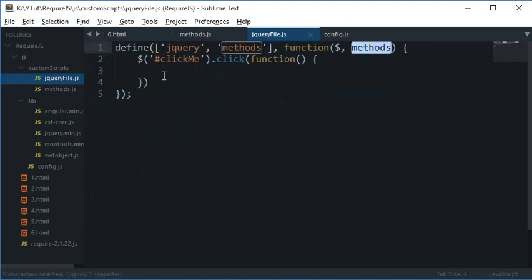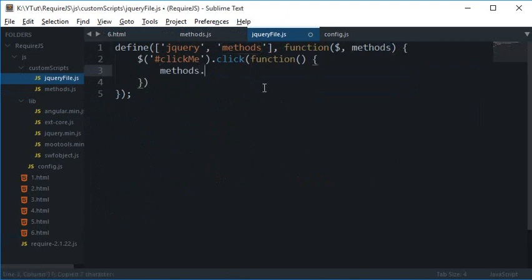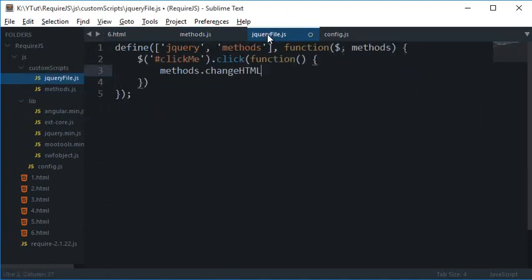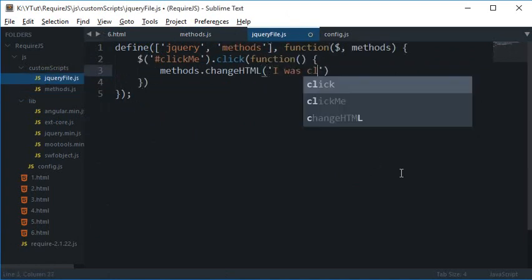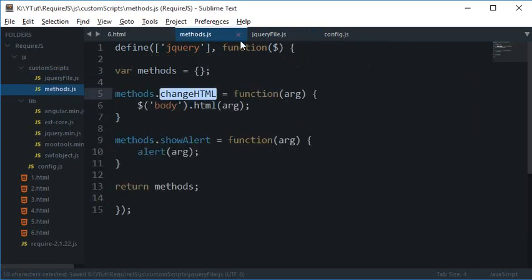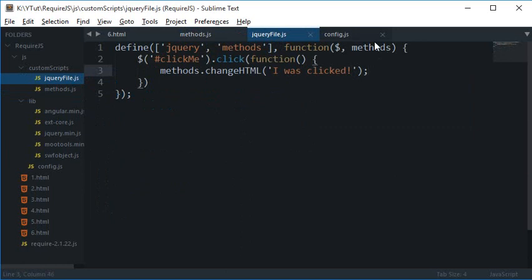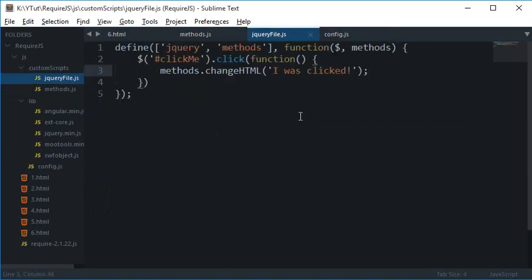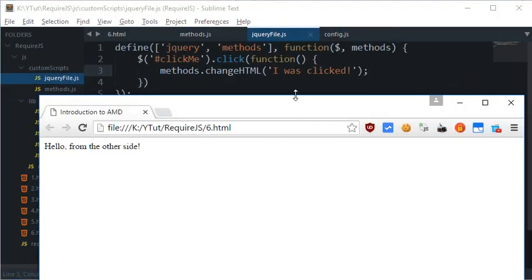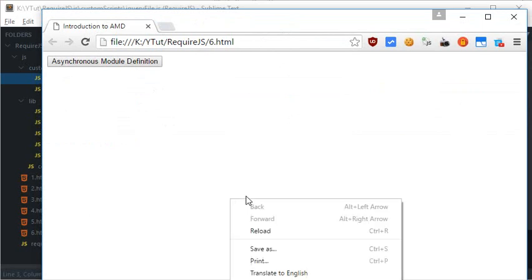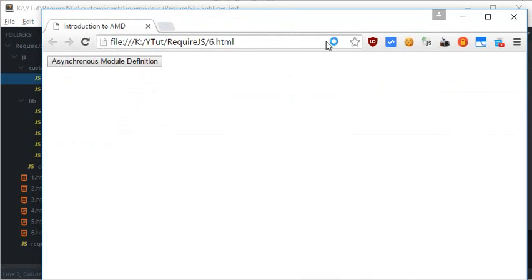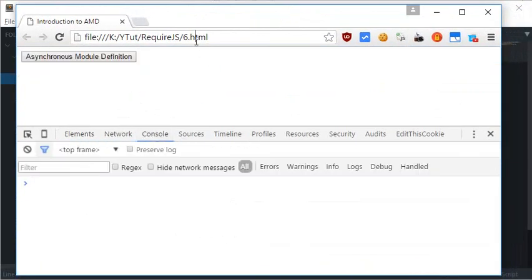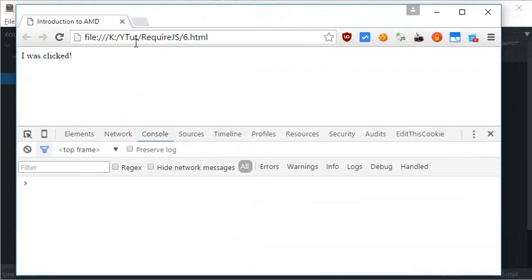And what I want to do is I just want to change this HTML. So what I'm going to write is methods.changeHTML to 'I was clicked'. And yeah, so everything looks good, let's try it out in the browser. Let's reload this, let's just open the console for debugging. OK so as you can see the text changes to 'I was clicked'.